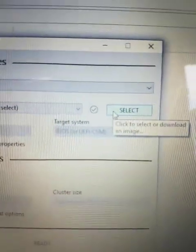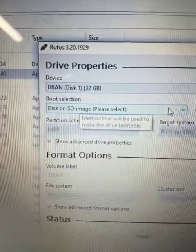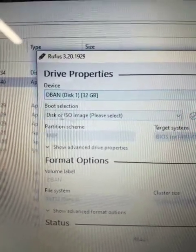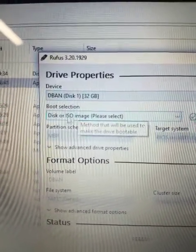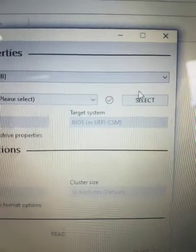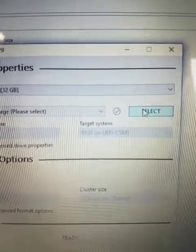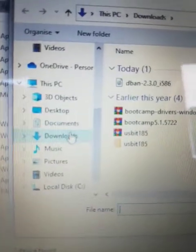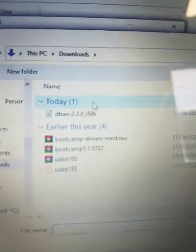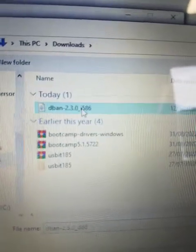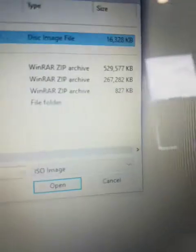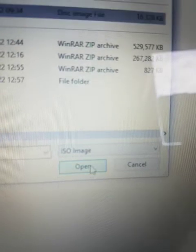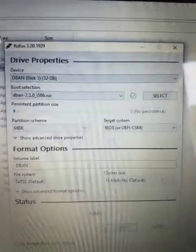Then we have to select the DBAN, so that's the section where we have to select the ISO image. In this case, it's the DBAN. So select, make sure you go to downloads, and select the DBAN ISO image. Press open, and we are back here.